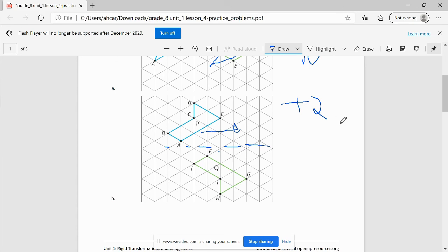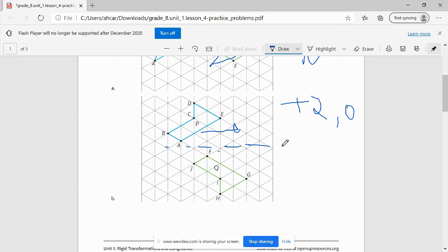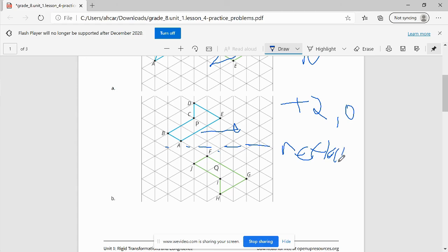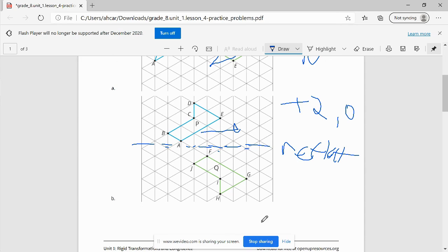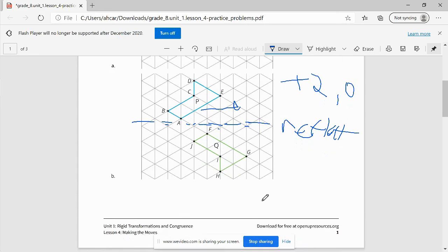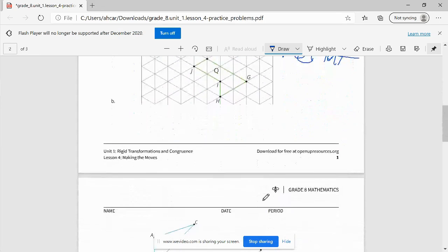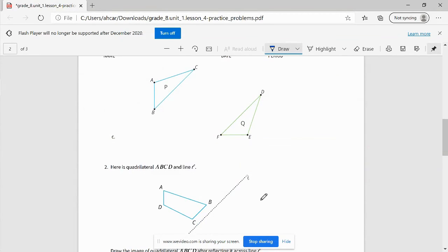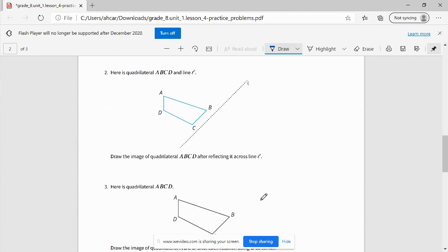If I reflect it over that line that I just drew, it's going to be lined up perfectly with Q. So I'd have a positive two in the X direction. It didn't go up or down. So positive zero or negative zero in the Y direction. And then a reflection over this line right here. Since it's a triangular grid, I don't know what to call that line. But that's what I would use. Did you use the same series of translations and reflections as Mr. Cartwright or did you come up with something different?